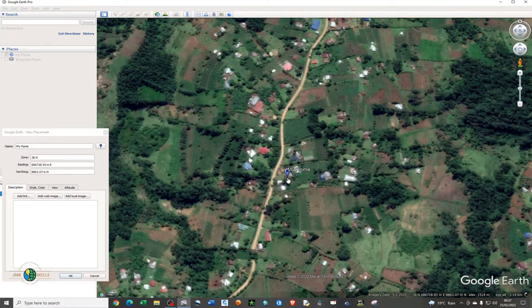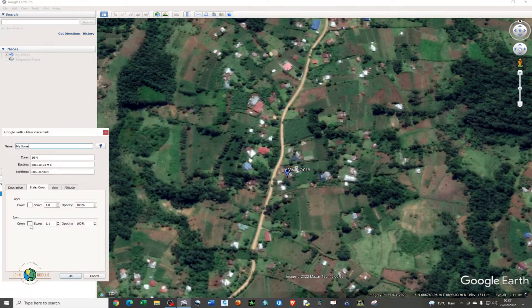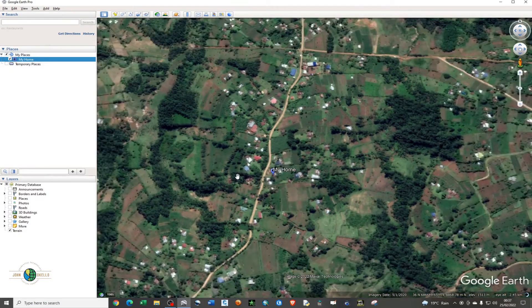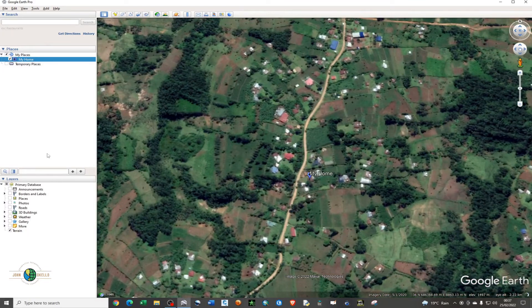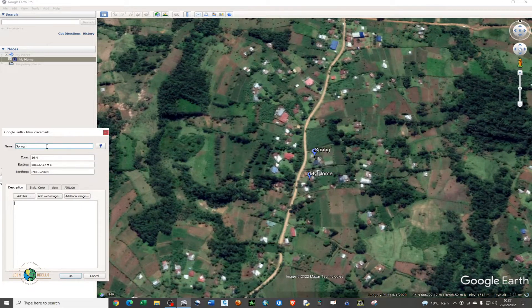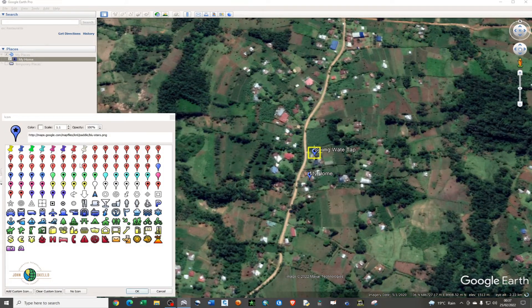You can drag the placemark around to place it where you want it to be. You can also give it a color. Now I'm going to add another icon — this one is for the spring water tap, where you normally fetch water from. I'll give it a pure blue color.